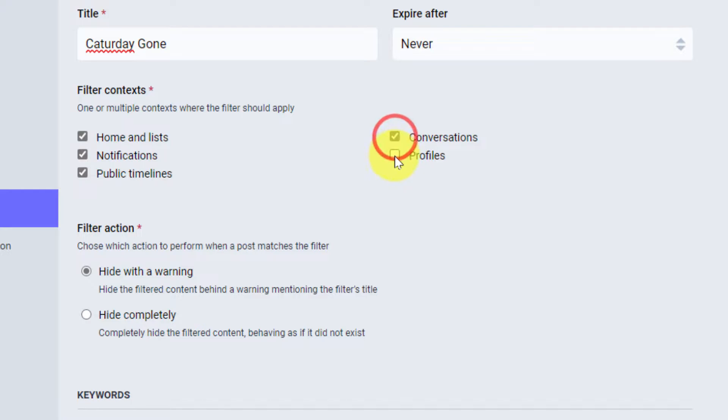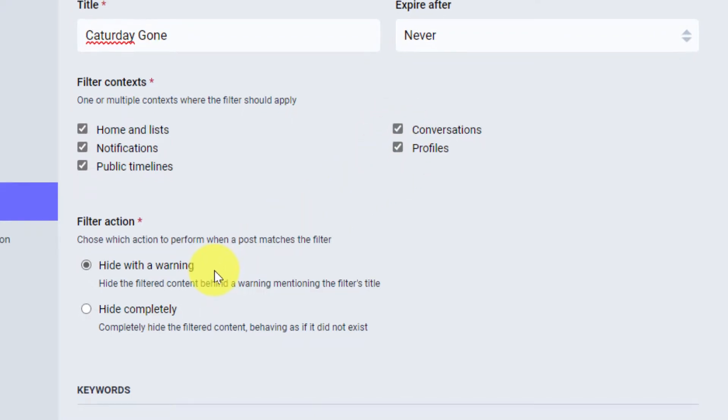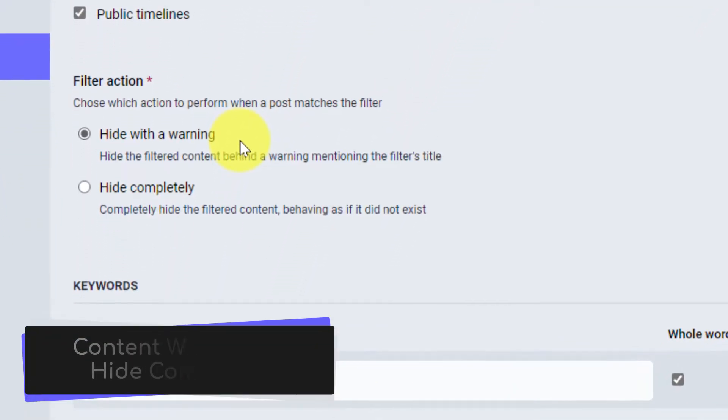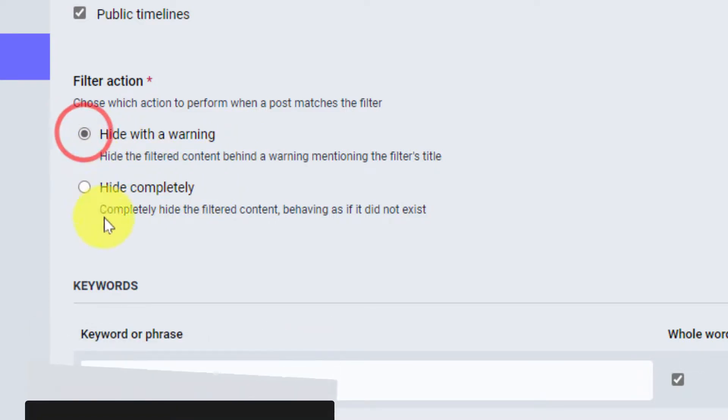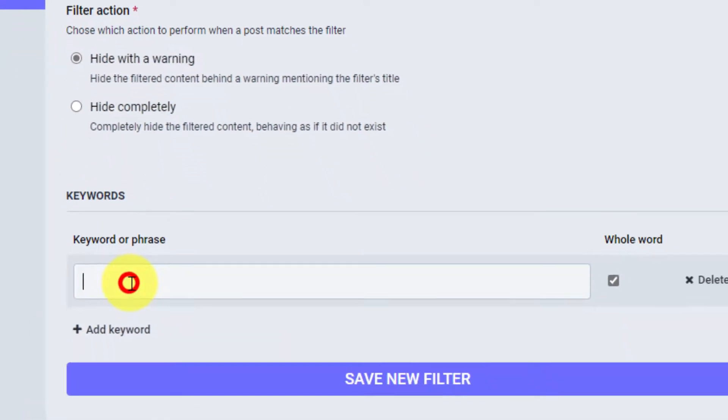And then I have to choose how I would like it to be filtered, either with a content warning or hidden completely. I'll show both of those today.